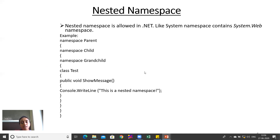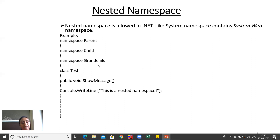Nested namespace: a nested namespace is used where we have multiple namespaces inside another namespace. This is allowed in .NET — for example, the System namespace contains System.Windows. Here we have three namespaces: Parent, Child, and Grandchild. To call a method inside a class within Grandchild, you write Parent.Child.Grandchild.ClassName.